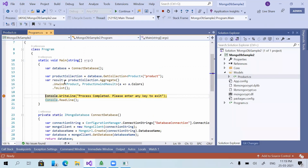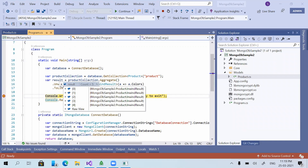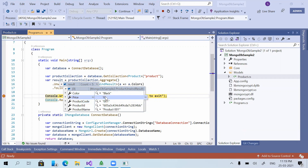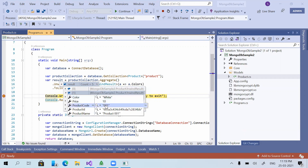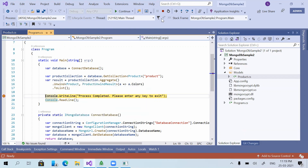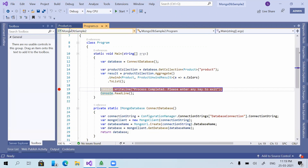Running the application again. Now you can see the element name has been changed — in 'color' it is returning 'black', along with product name, product ID, product code. The next record is white with product code 001 again. In this way we can change the element name in the application.